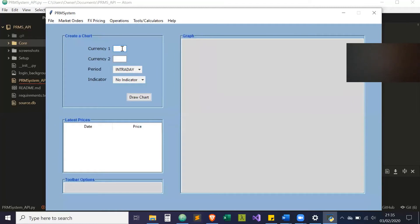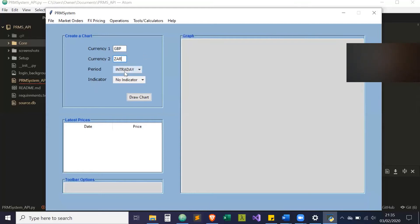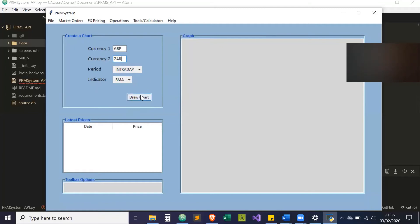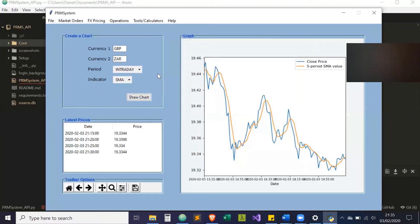Next is the chart where you can view intraday prices, or daily, weekly, for the currency pair. And you can check various indicators as well. I'll just draw this chart. This is a chart following the SMA, short-term moving average.